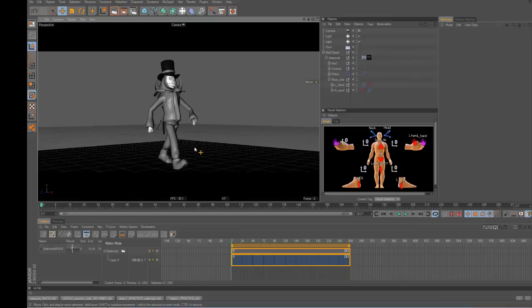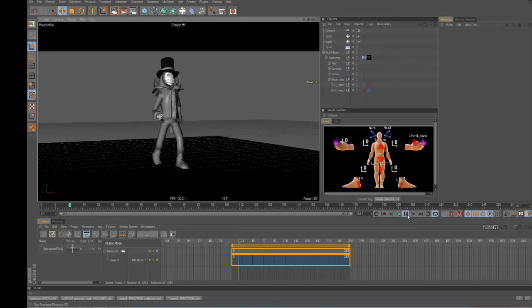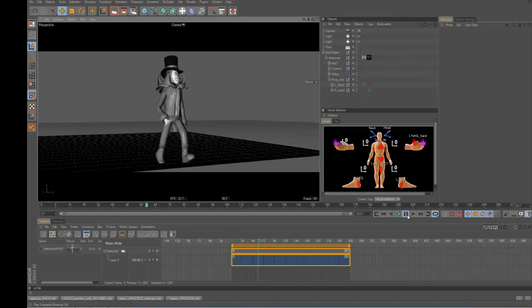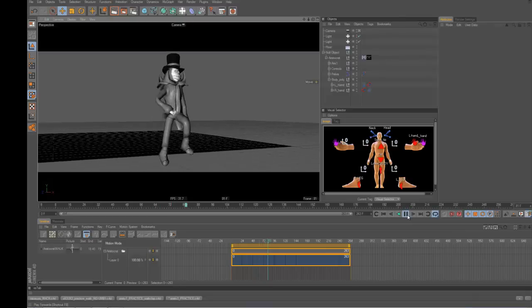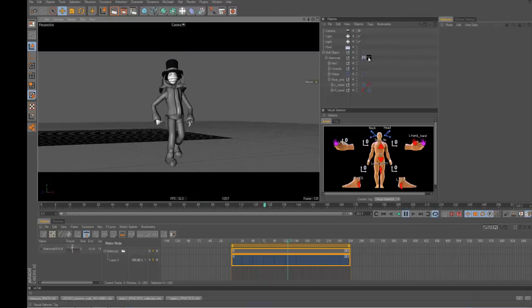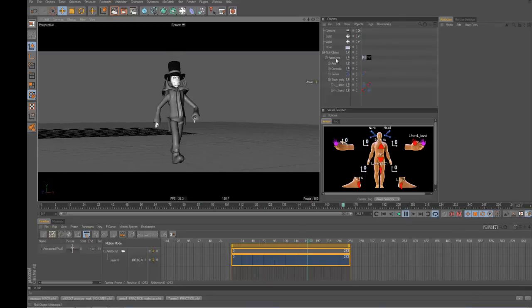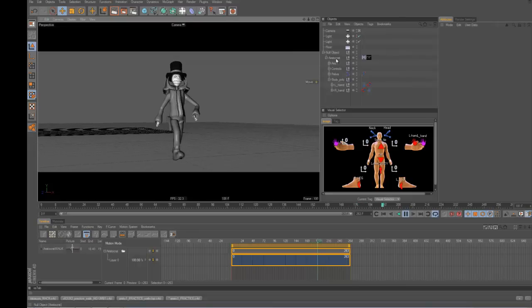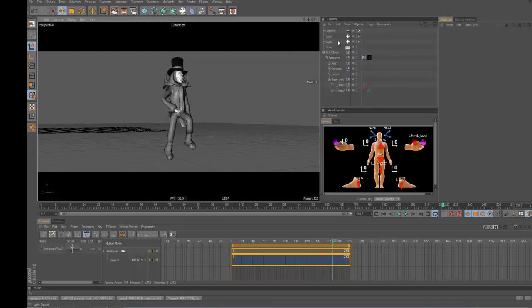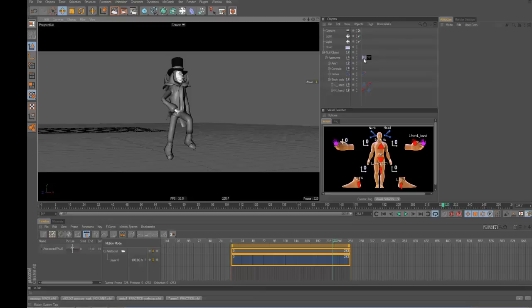So firstly, if you have something in a motion clip like this, this is a little walk clip. If you see the motion clip is on the character hierarchy, what that means is that anything here or underneath inside of this will get recorded into the motion clip.